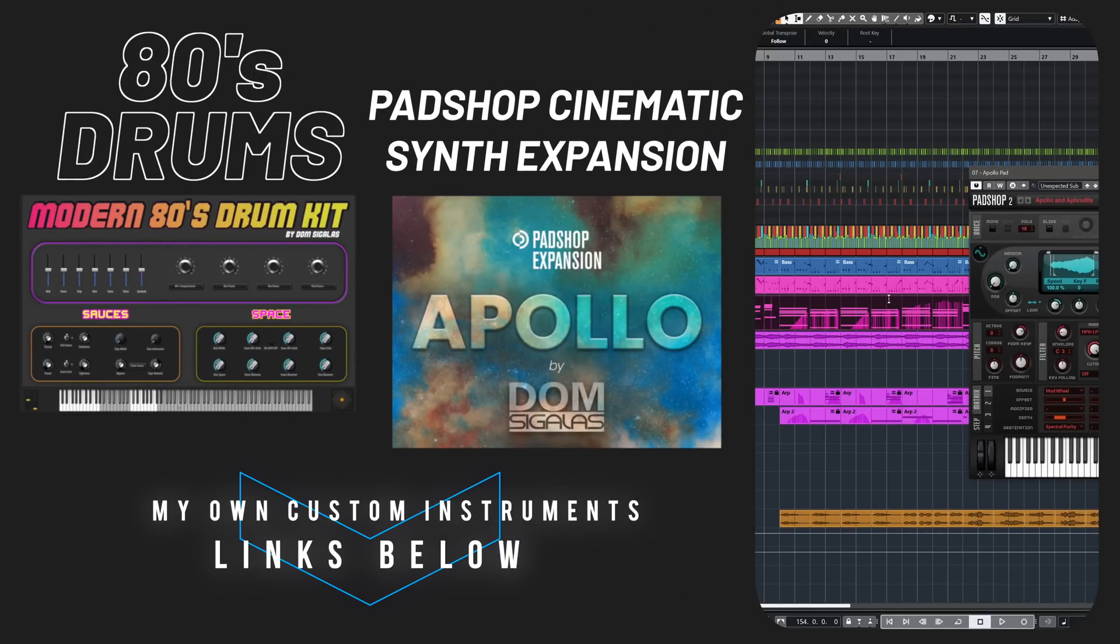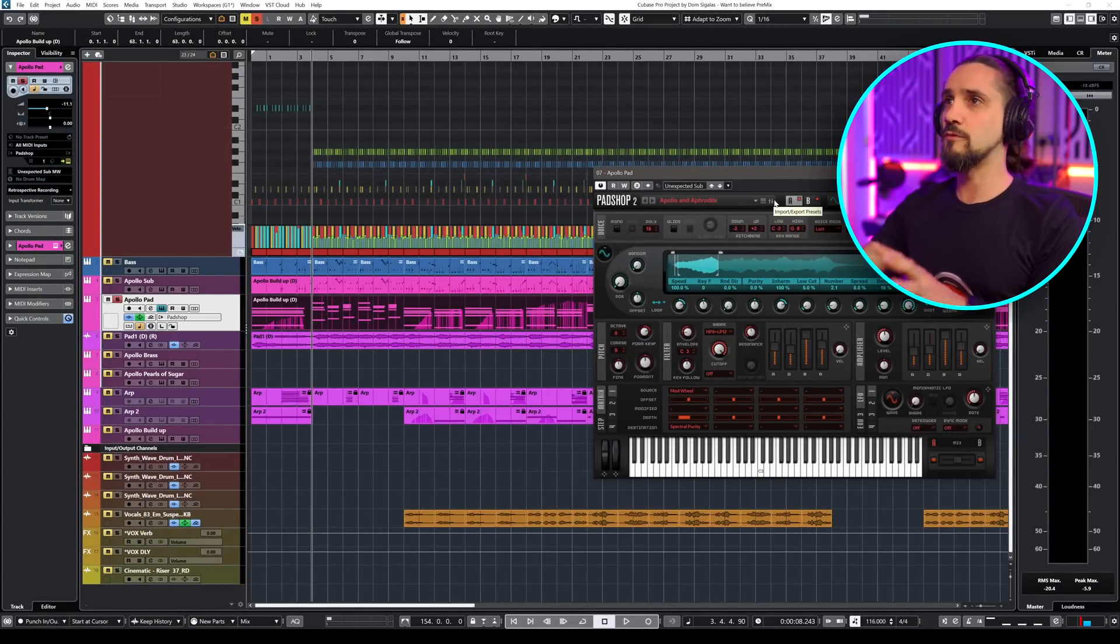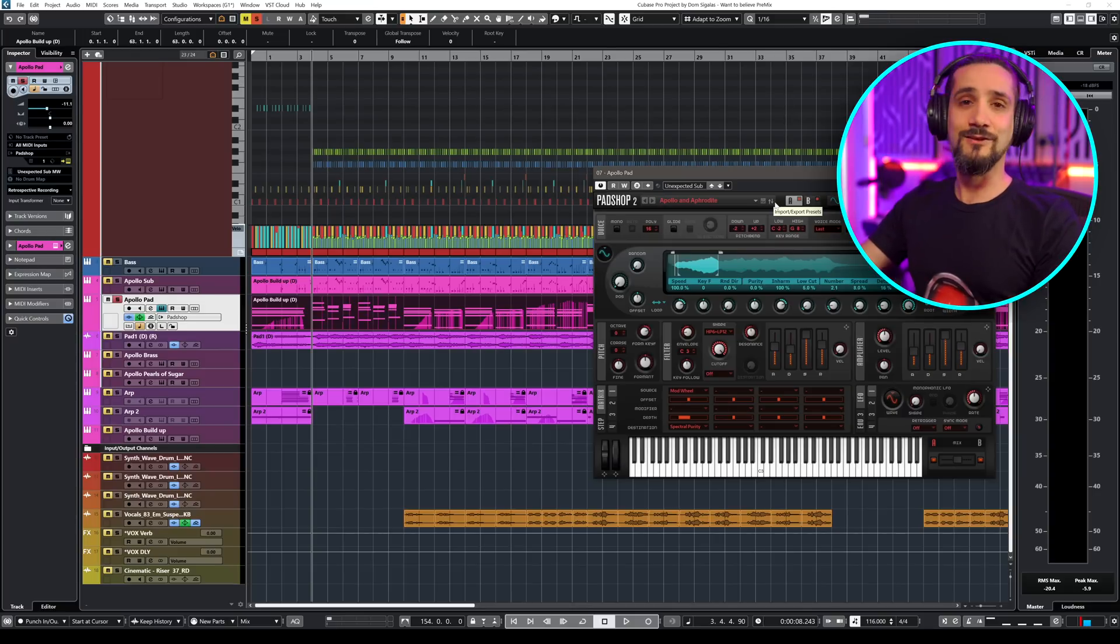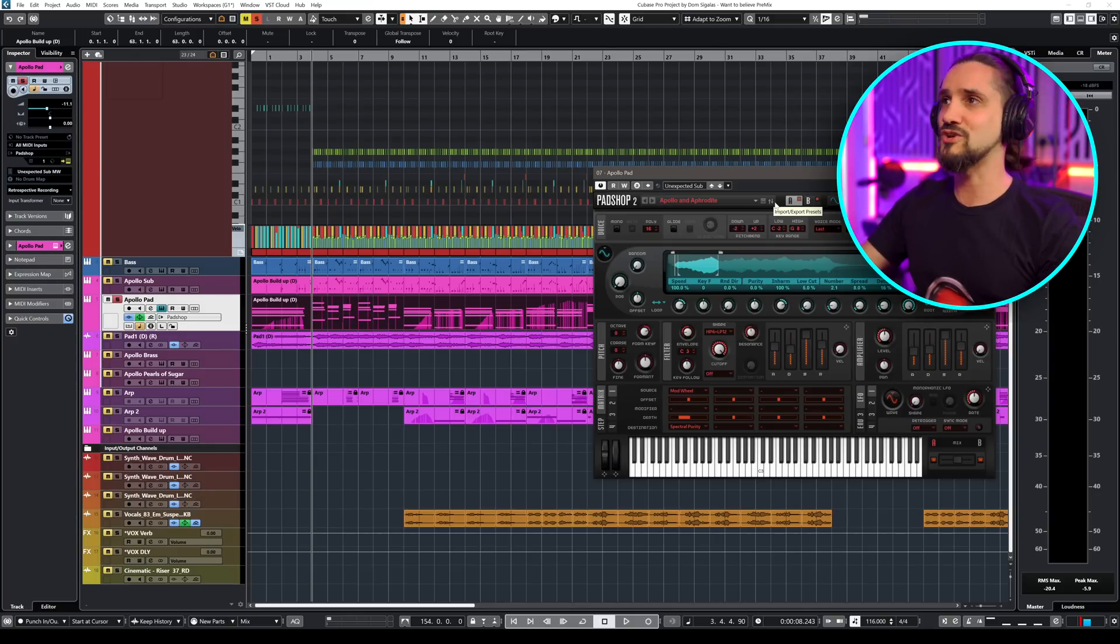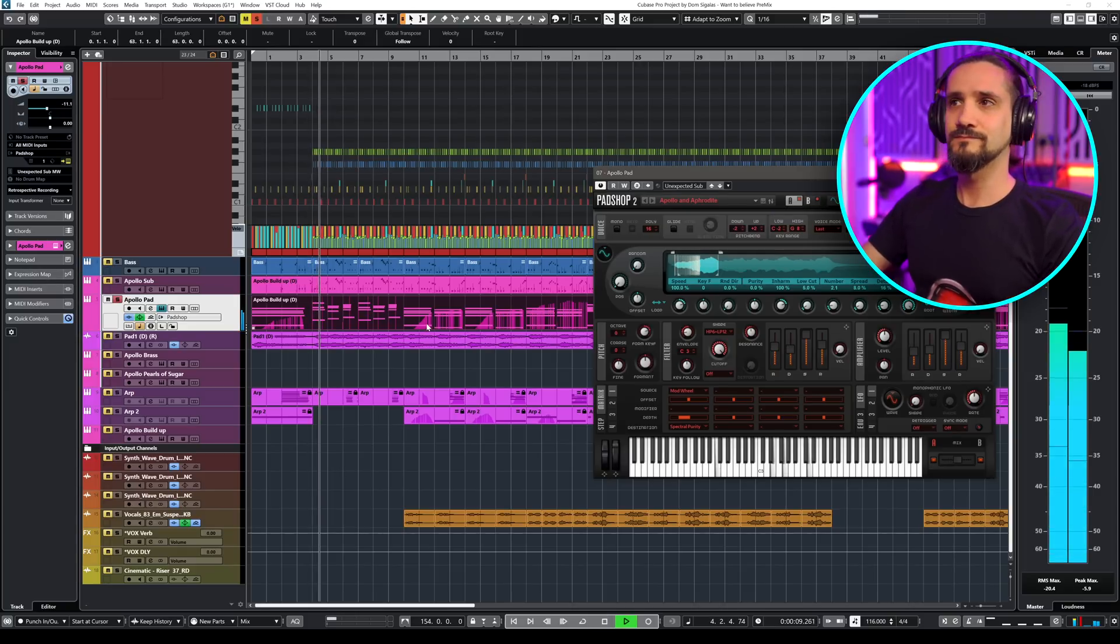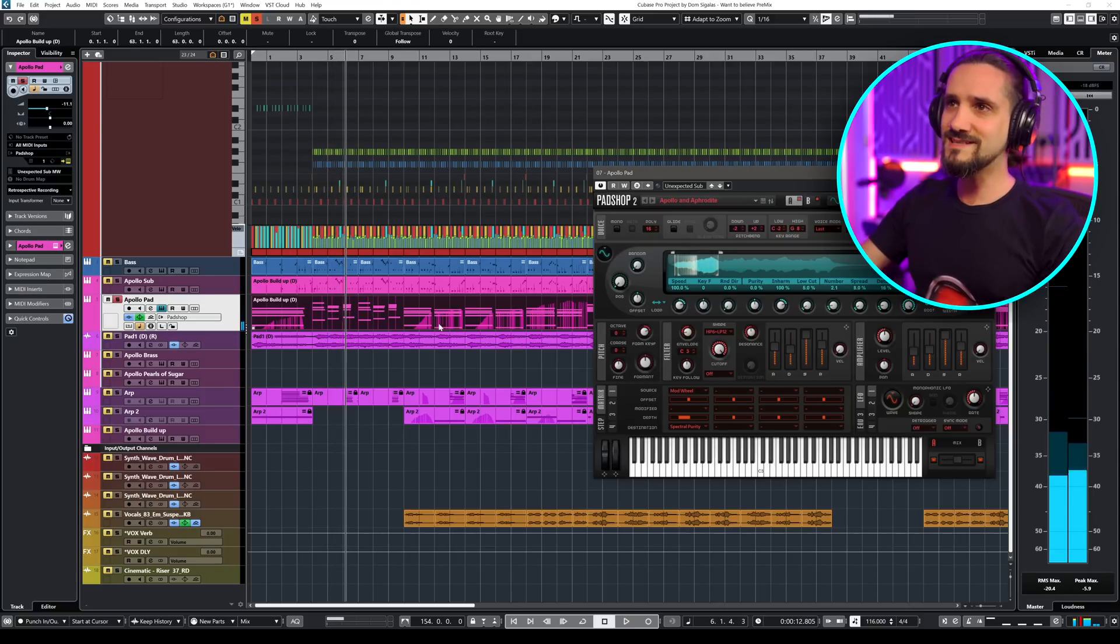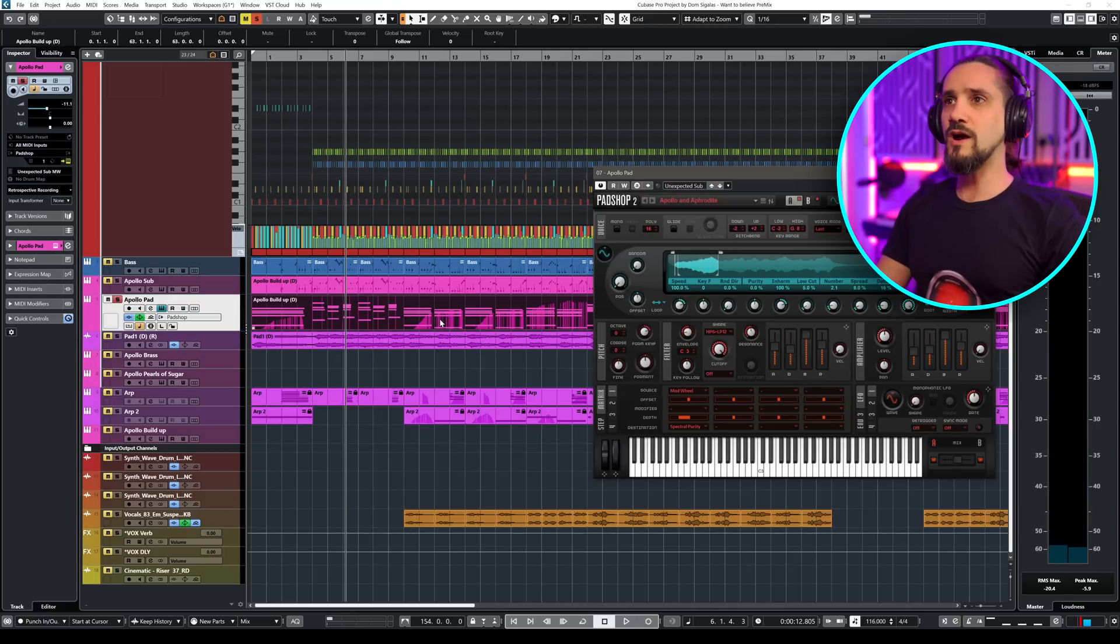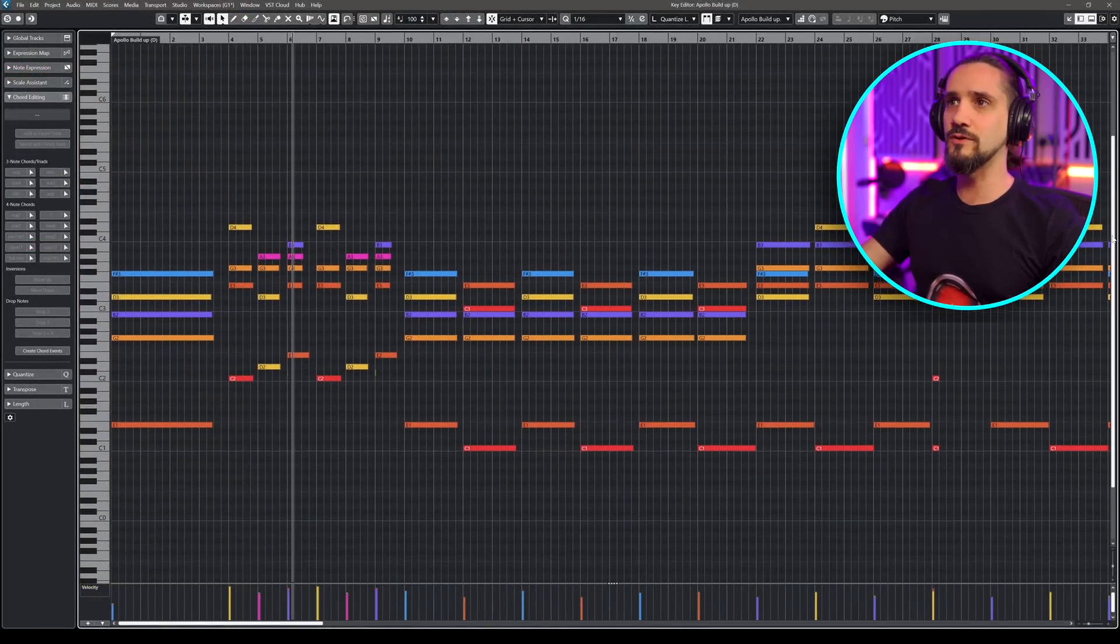So let me show you. I have a simple MIDI part recorded here. This is my Apollo expansion for Pathshop 2. Feel free to check it out if you want and if you like it and you decide to grab a copy, I really appreciate it because this way you're supporting the channel. Now let me show you what's going on here. Let me play this. I'm going to open my key editor in full view so you can see what's going on.